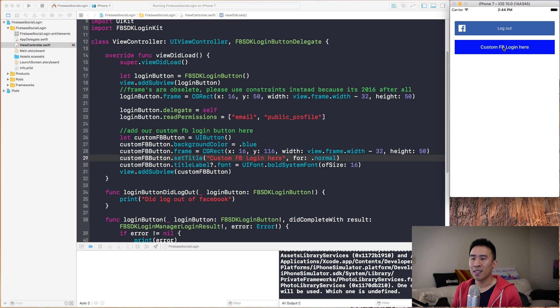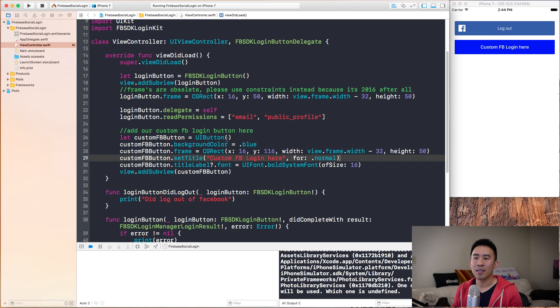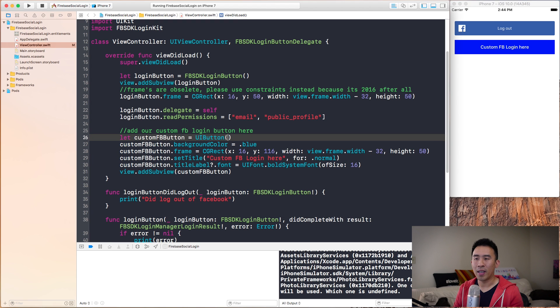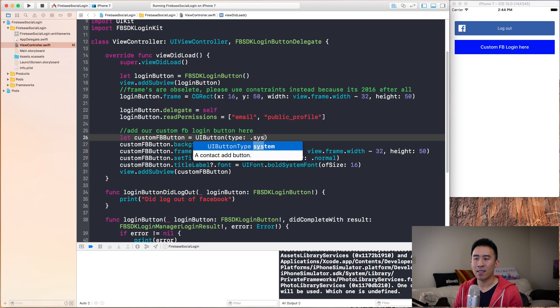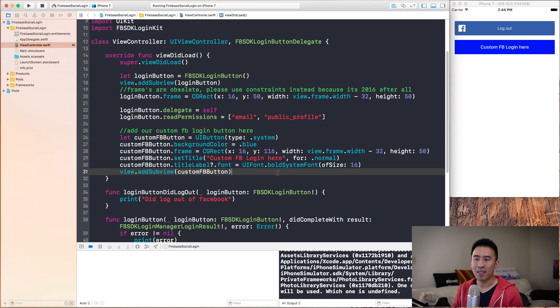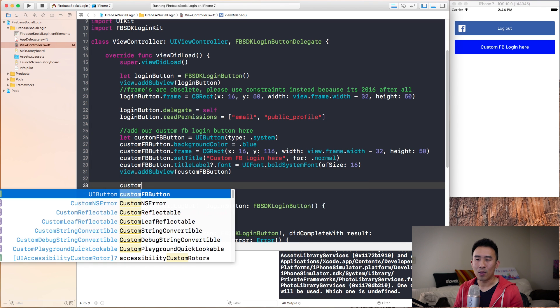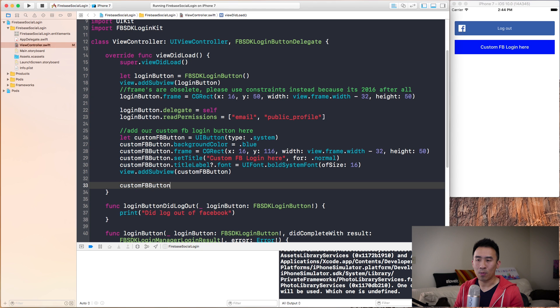Clicking on this doesn't really do much. It actually doesn't have a downstate to it either. To get the downstate, you want to specify a type of dot system for your UI button. That'll give you a downstate. Let's move on to adding an action onto this Facebook button.